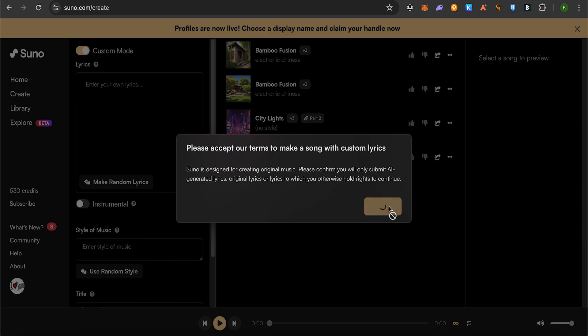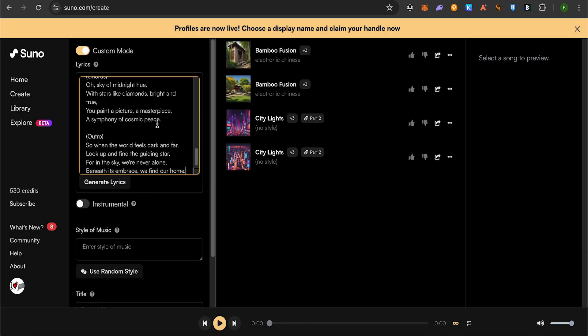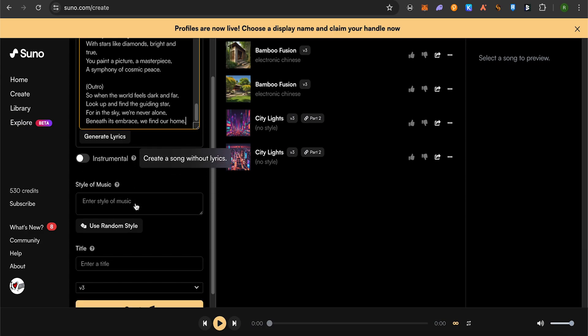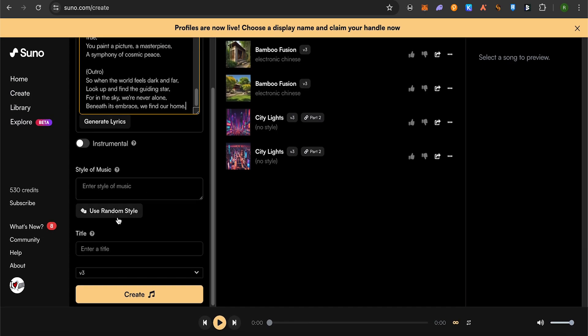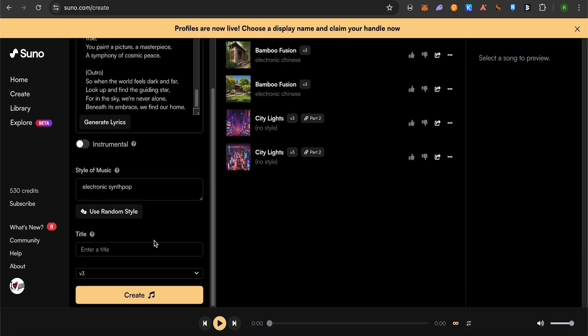Simply accept the terms and conditions, then paste the lyrics that we just copied from ChatGPT. After that, you can give the style of music that you want or use the random style, and then give the title to your song.